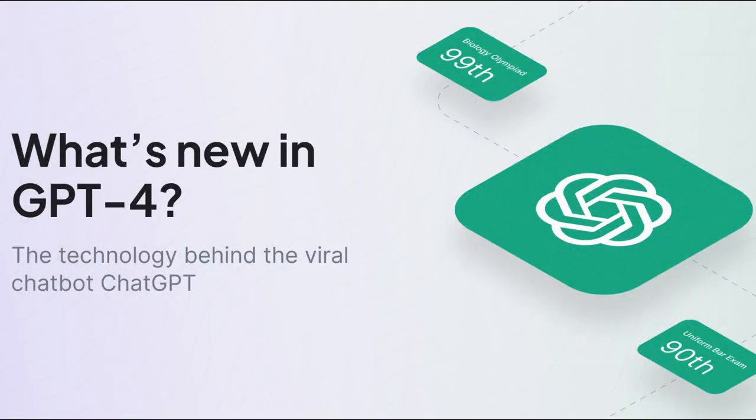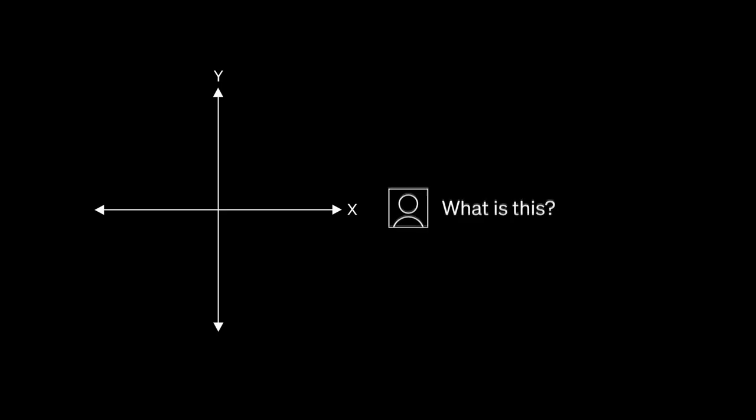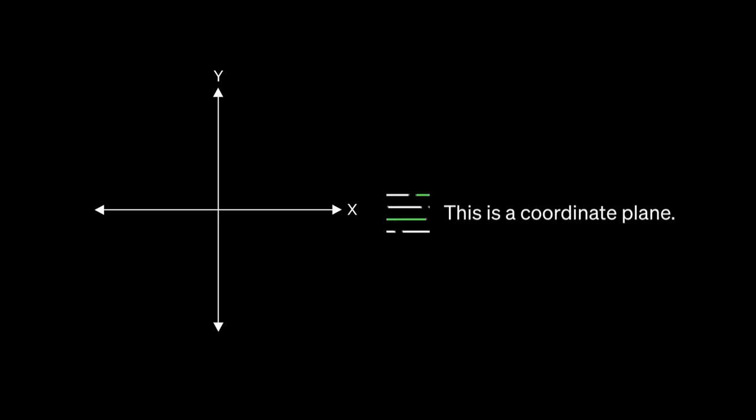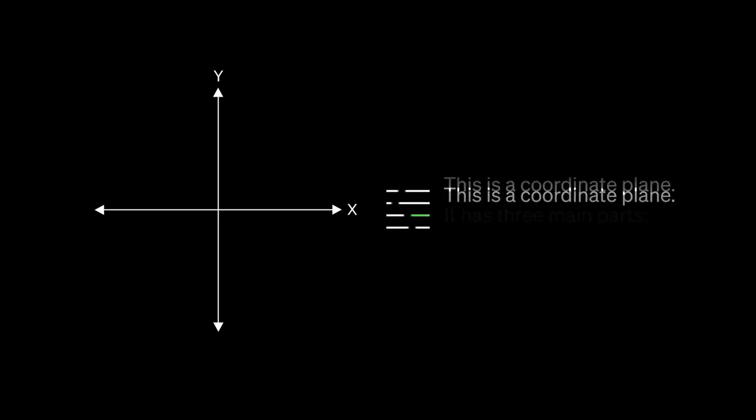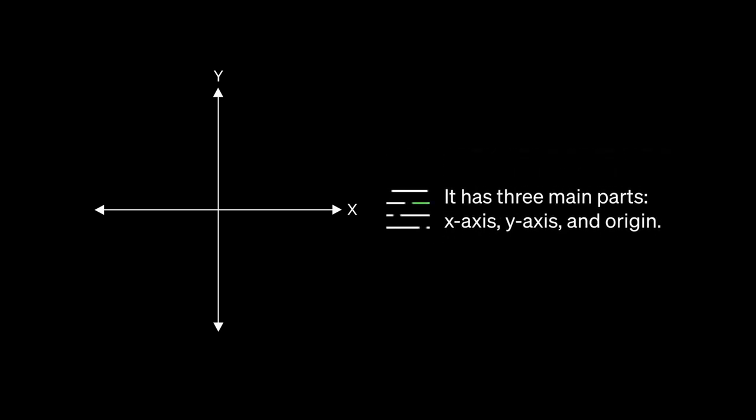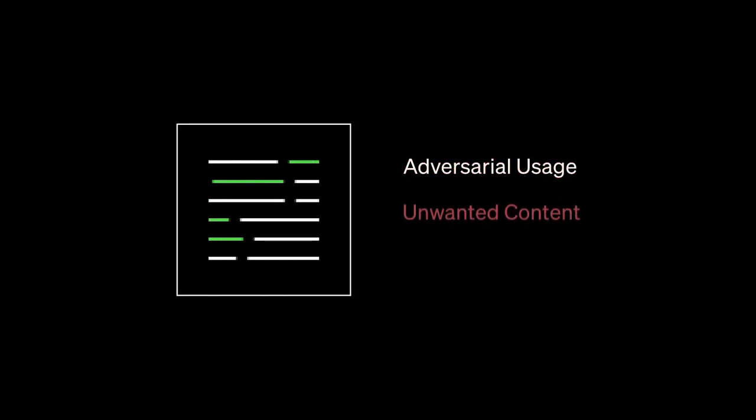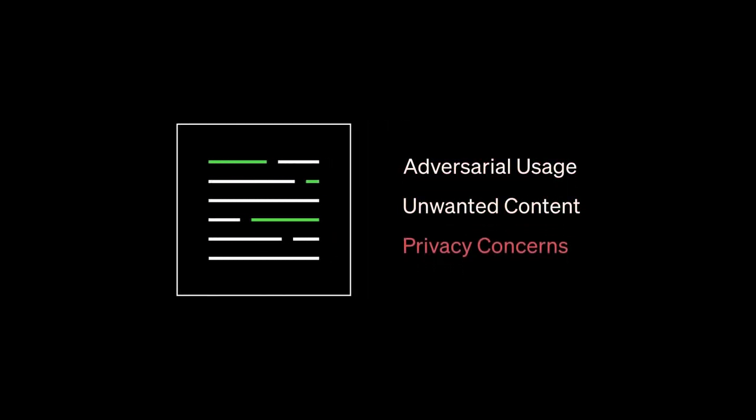OpenAI's most recent release, ChatGPT-4, aims to make their conversational model safer and more powerful. They've introduced additional controls to prevent misuse and have also focused on making the model less likely to respond to requests for disallowed content, while improving factual responses.